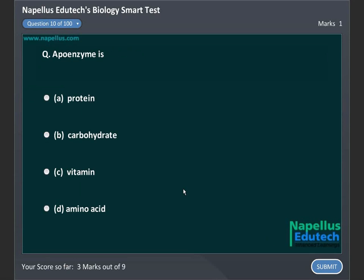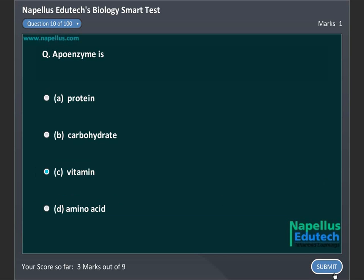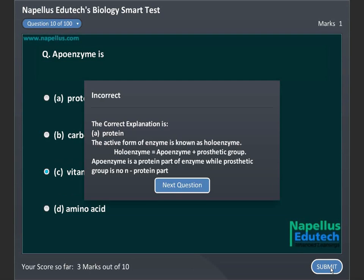Apoenzyme is A. Protein, B. Carbohydrate, C. Vitamin, D. Amino acid. Correct answer is A. Protein.